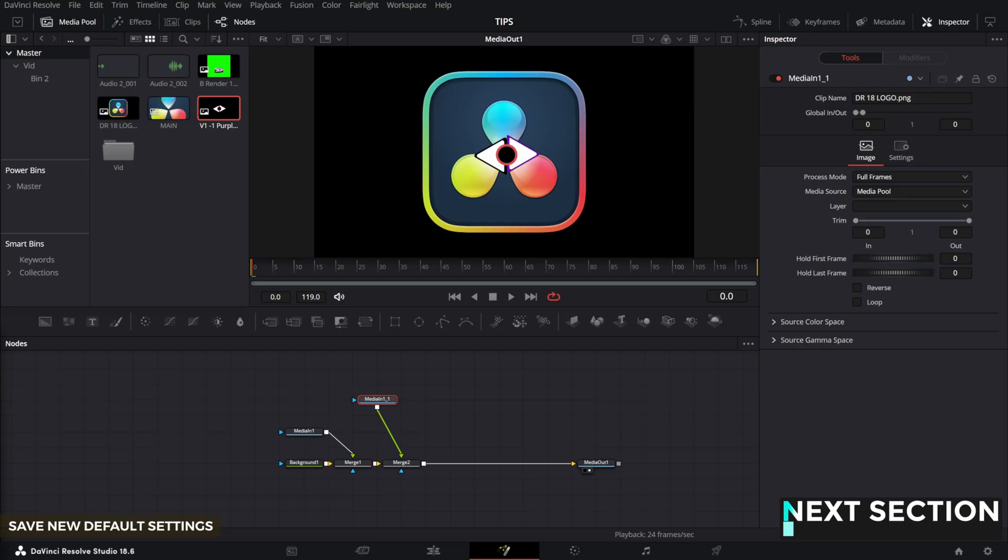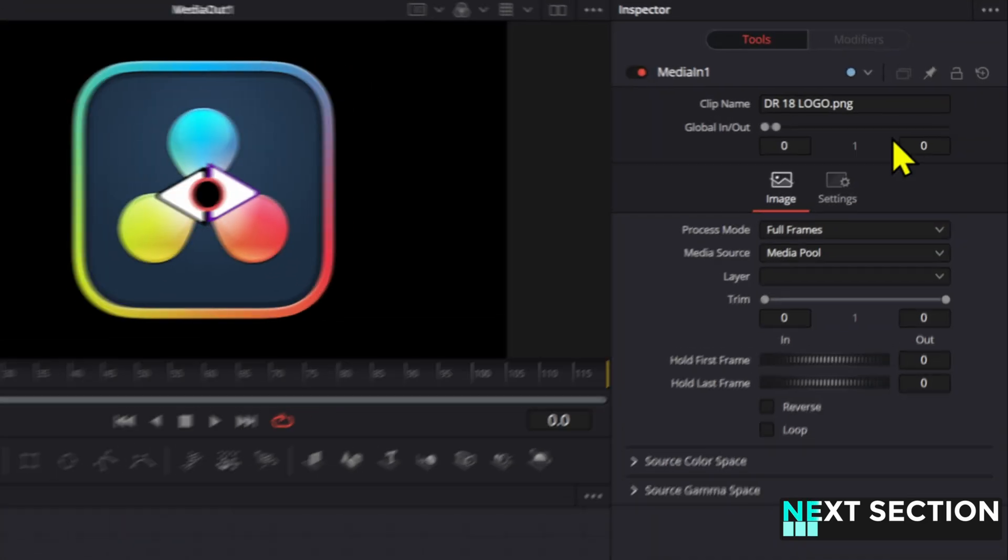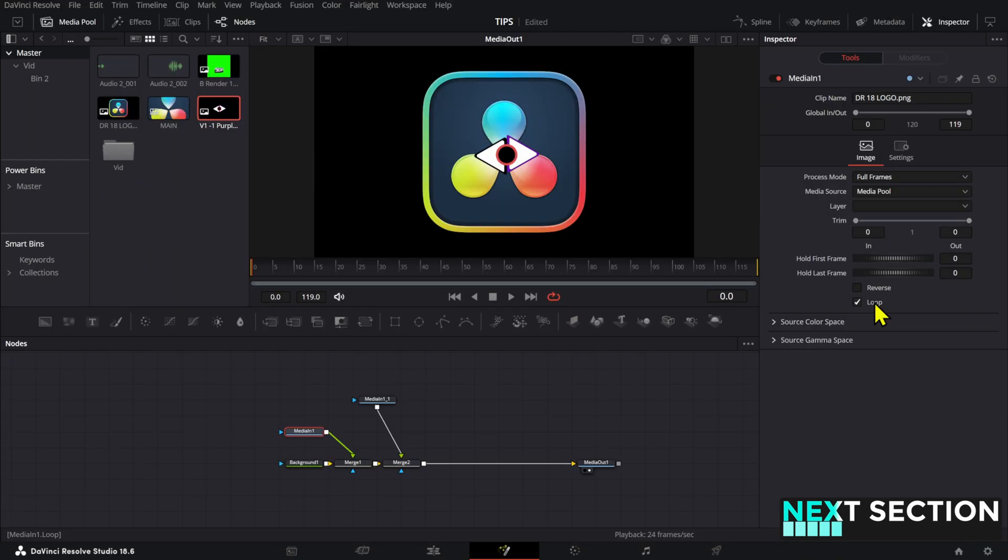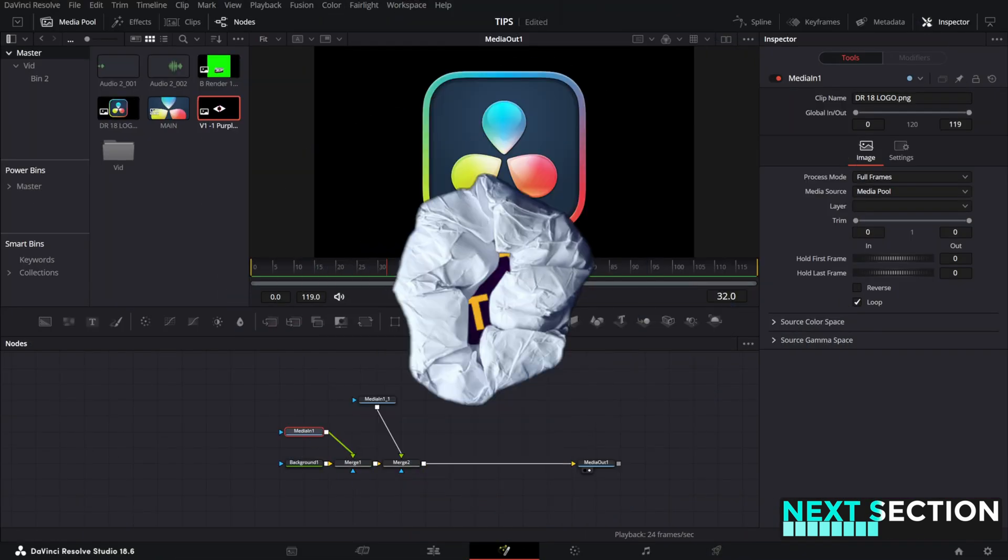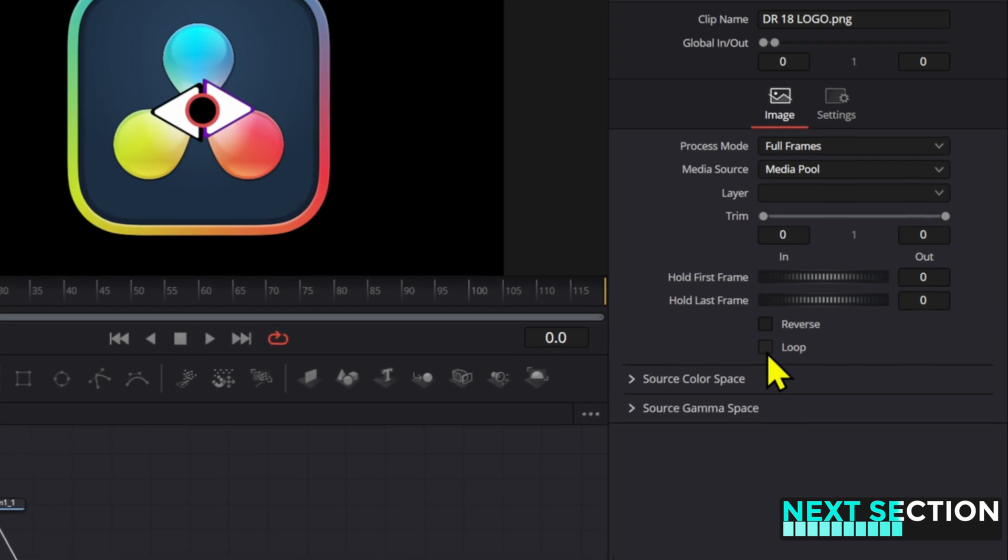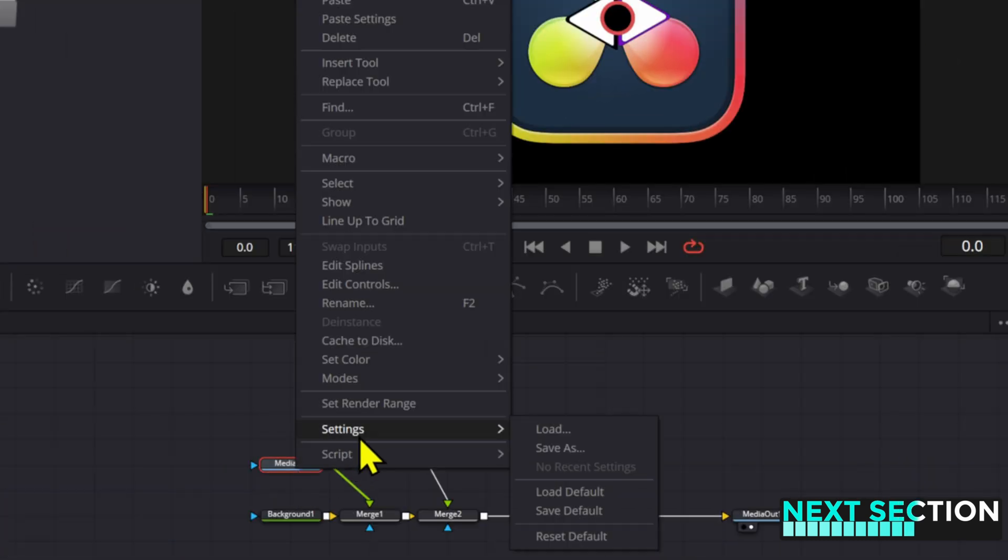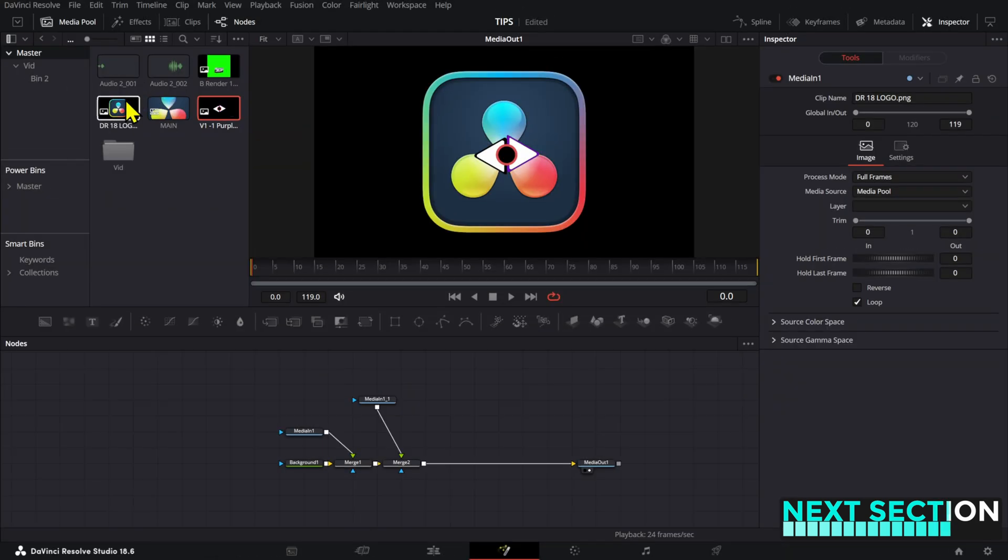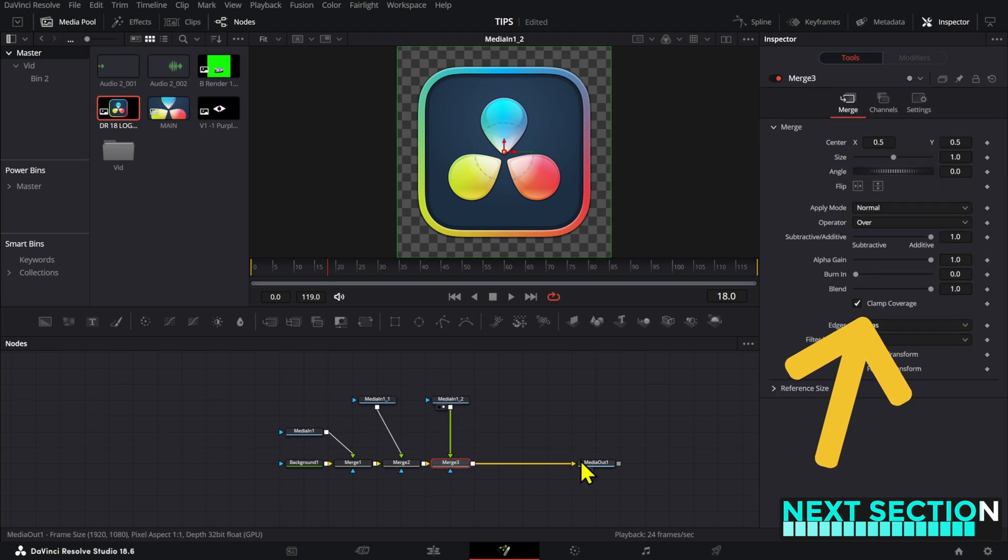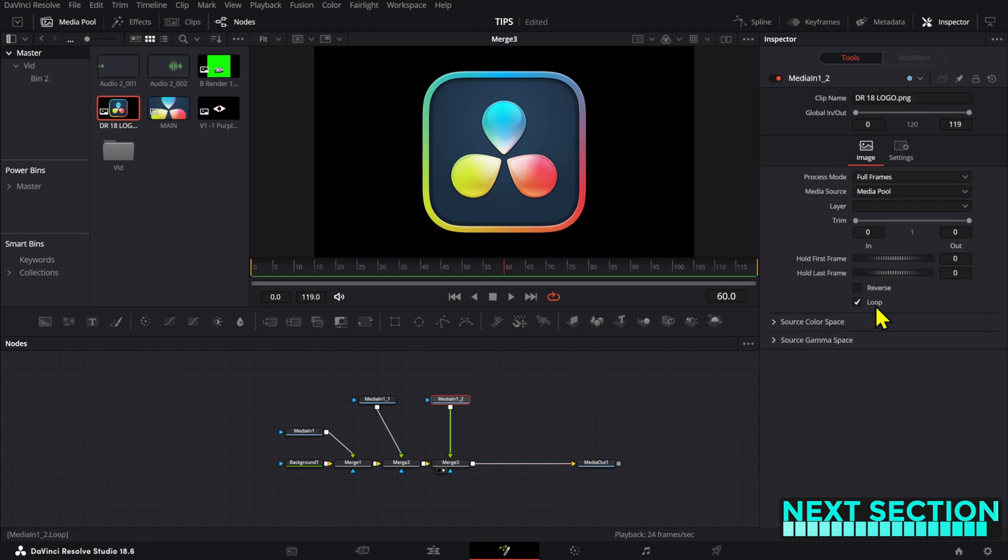If you drag a lot of elements into fusion, particularly images, you're probably tired of having to loop these or adjust the global in and out of them every single time. To solve this once and for all, you can set up a new default for your media in node. All you have to do is select a random media in node from your composition, and then make sure that the loop option is checked. Then right click on the node, go to settings, and then save default. Now when you add another media in element, the loop option will be checked by default, and you can press play and the element won't disappear after the first keyframe.